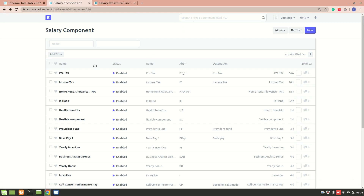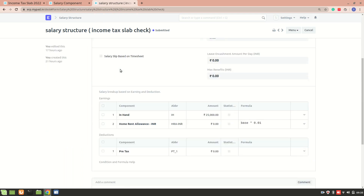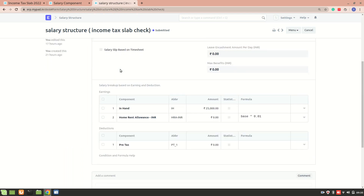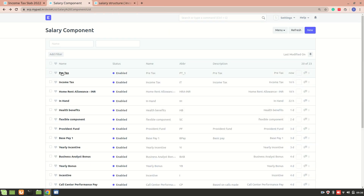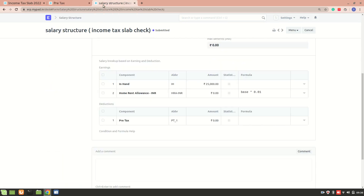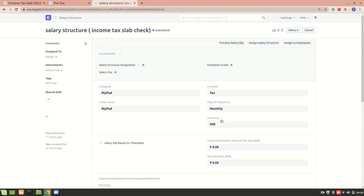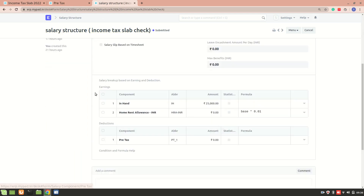After enabling those settings, make sure this particular deduction component is included in your salary structure. Here you can see my example salary structure — it has the earning component and the deduction component 'Pre-Tax' included.